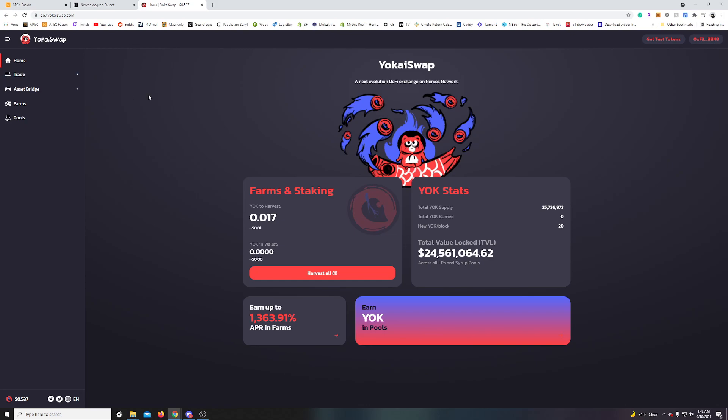But this is actually testnet. So as long as you have a MetaMask, I got a fresh one plugged in at the top here. As long as you're at the URL dev.yokaswap.com, that's spelled just at the top here. Now you can hop right on the testnet. I do need the MetaMask though. So you'll have a connect button up here. Just connect your mask. I'll just walk you through how to grab some tokens.